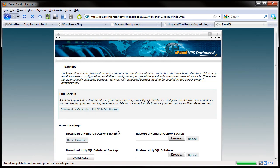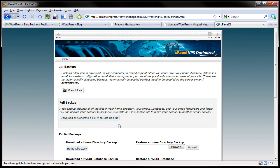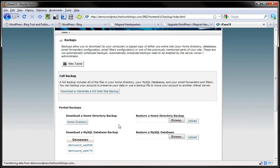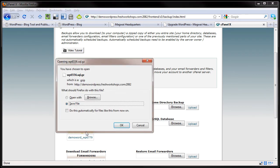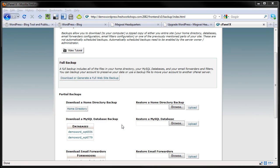We are going to click on backups and there are two items we need to backup. You want to backup your database. That is first and foremost the most important thing. Here I have two databases because I was testing things out. All you do is you click and then it will ask you to save.